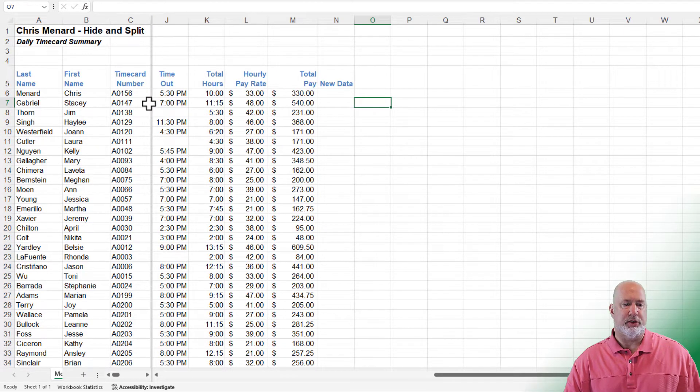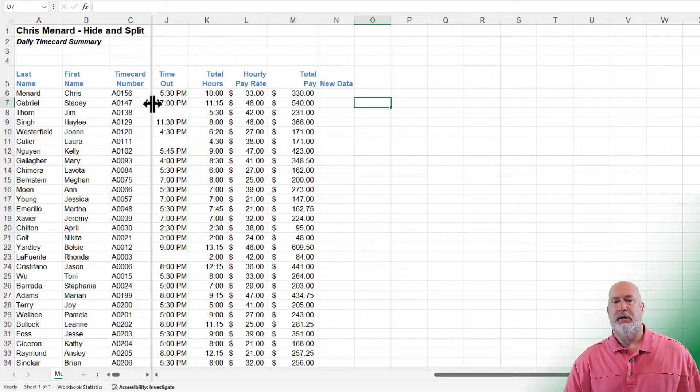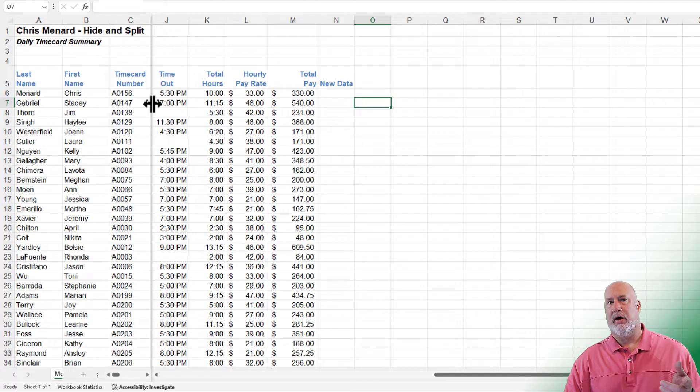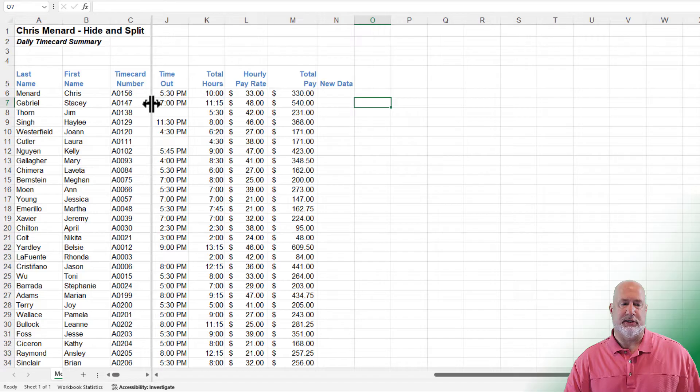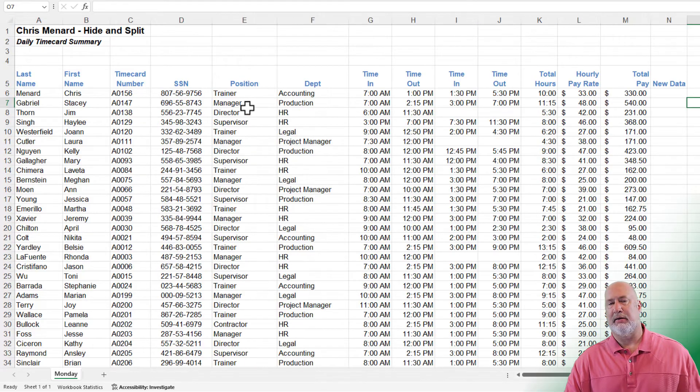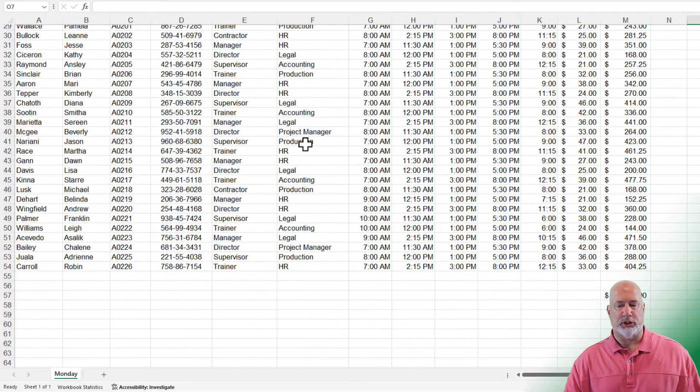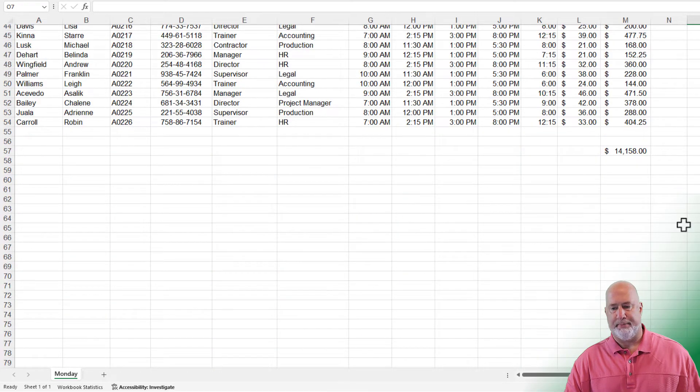There's the split. To remove the split, go and either click on the word split at the top, or if you put your mouse on the split line, just double click it and it goes away.